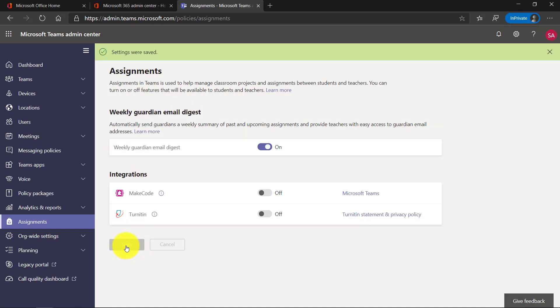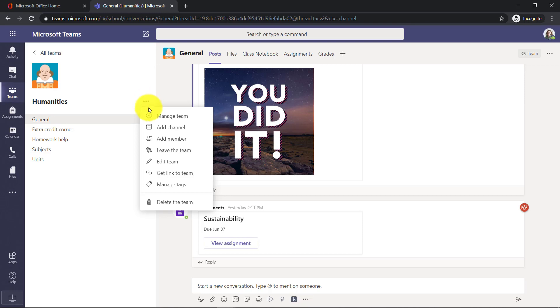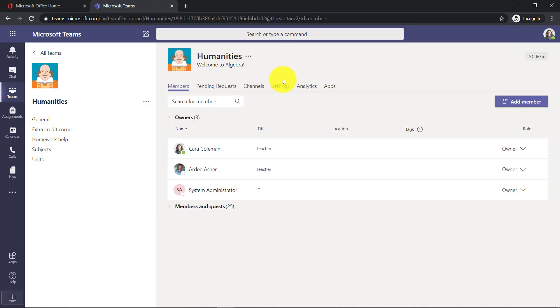Now I'll switch over to the teacher account and show exactly how that shows up in the team under settings. Here I am in the teacher account and I'm going to go to the dot dot dot menu and choose manage team under settings.